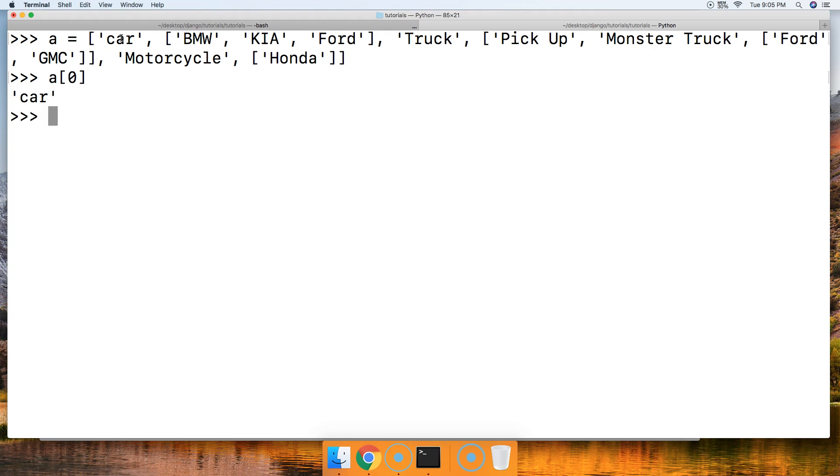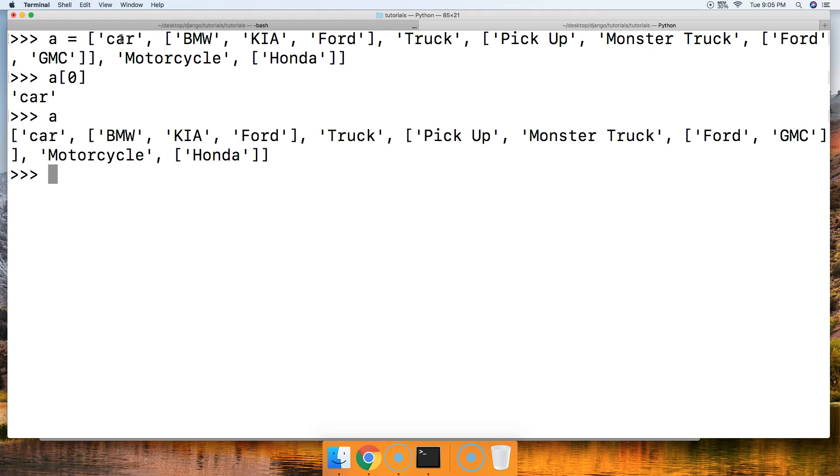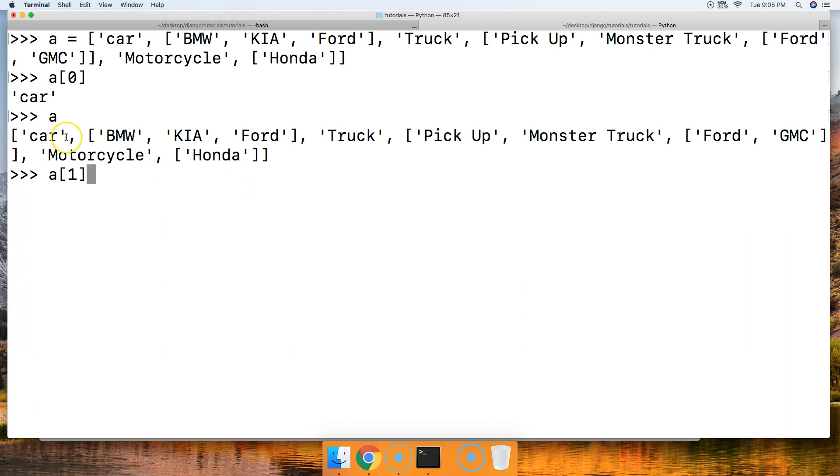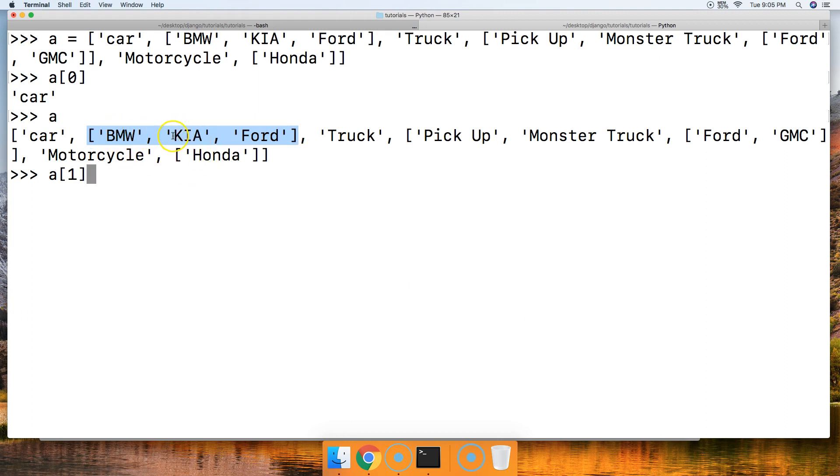So how about the next one? Let's go ahead and just bring up a again so we don't get lost and we know what we're looking at here. Say we want to get Kia. We want to get Kia right here. Let's go ahead and do a square brackets one. So we're going A, and then we're going to the second object within that list, or the one index position, and that's this list. And inside that list, we're going to the second object in that list, or the one index position, and that's Kia. So we'll do another square bracket and one. Hit return, and we got Kia.